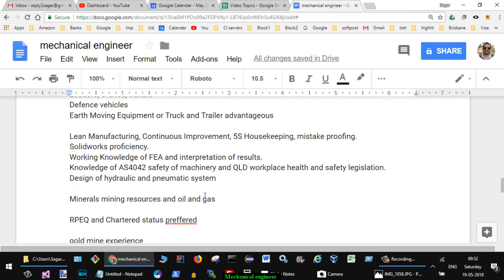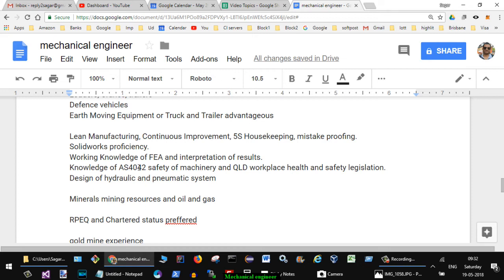Then lean manufacturing, continuous improvement, 5S housekeeping, mistake proofing, SolidWorks proficiency, working knowledge of FEA and interpretation of results. Knowledge of AS 4042 - this is Australian Standard, AS stands for Australian Standard - 4042 safety of machinery and quality workplace health and safety legislation.